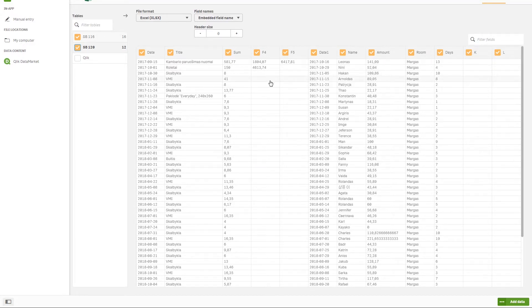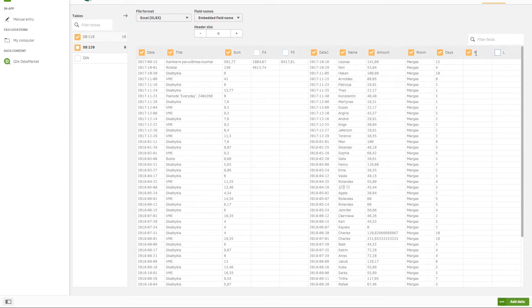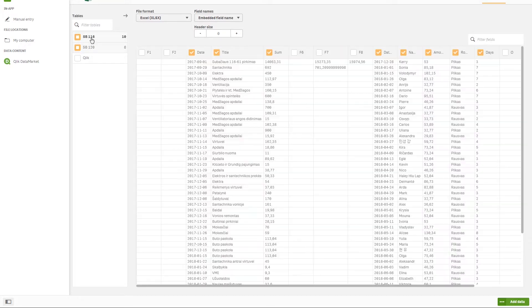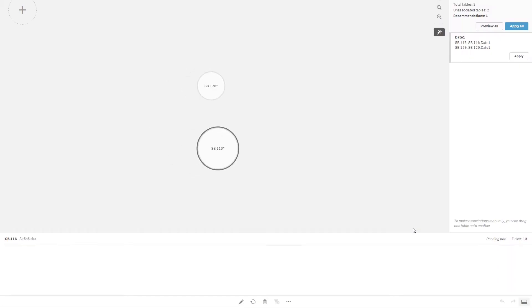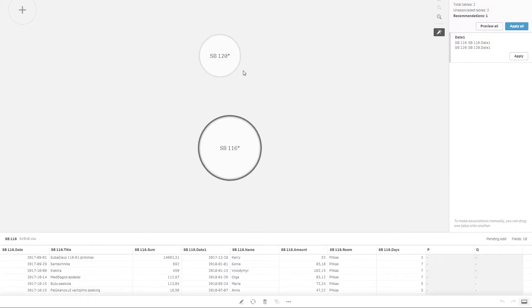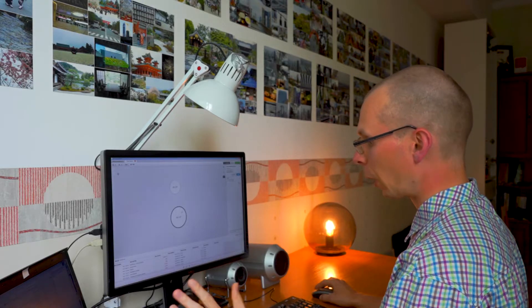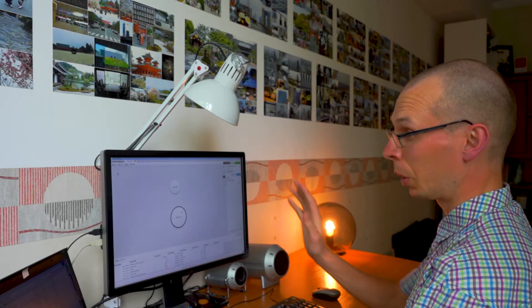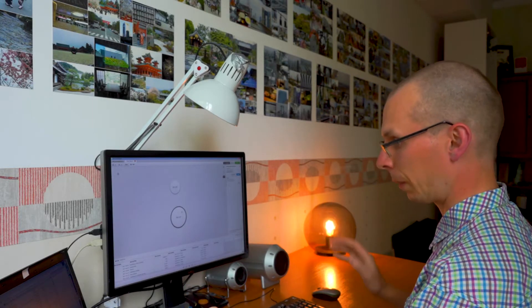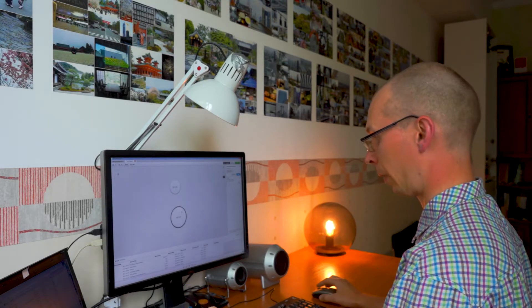We have both two sheets with the data. Obviously we don't need these sums and these empty columns. Let's try to add the data by pressing this green add button. And here we go. We have both. Now Qlik understands that there are only two tables, not four of them.